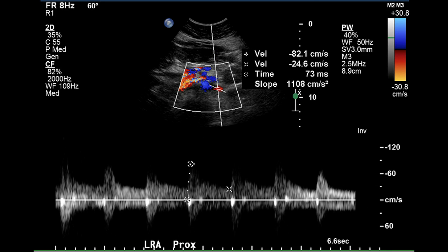The proximal portion of the left renal artery has a sharp upstroke, a very low acceleration time under 100 milliseconds, and the peak systolic velocity is 82 centimeters per second, which is less than the aortic velocity during systole at the same location.